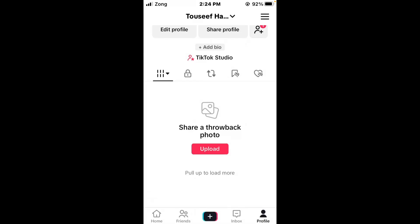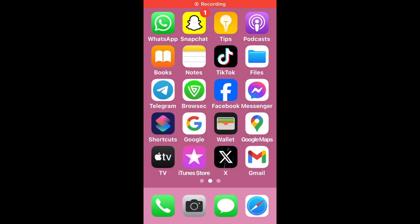Hello everybody and welcome back to our YouTube channel. Today's video will show you how to fix the TikTok problem of failing to load more content. Don't worry, we have a solution for this common TikTok issue. First of all, restart the iPhone — sometimes a simple reboot can resolve the issue.